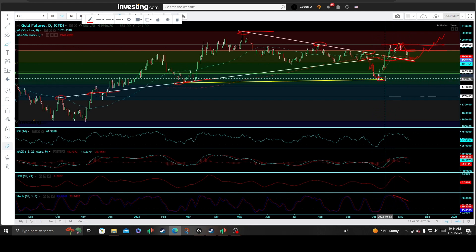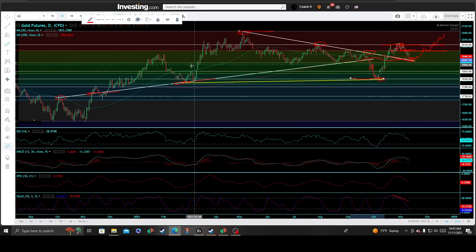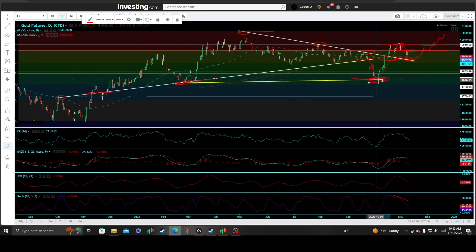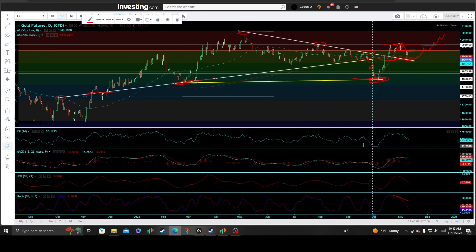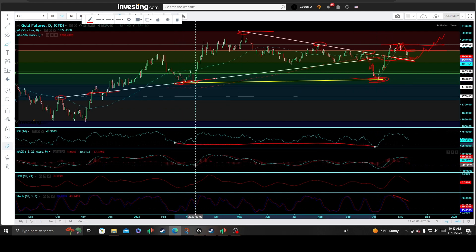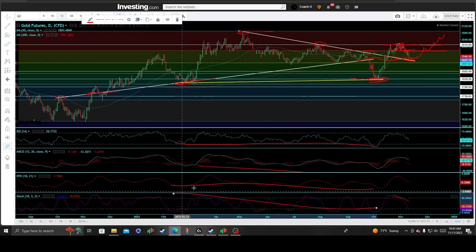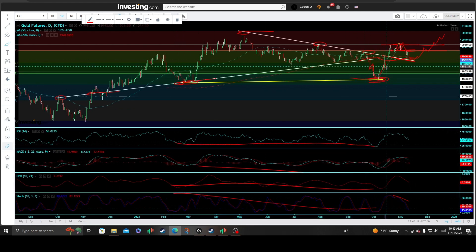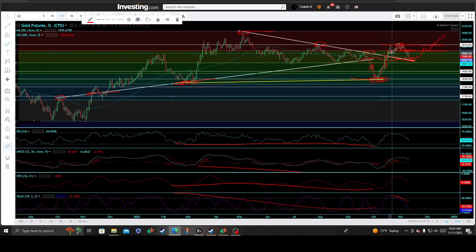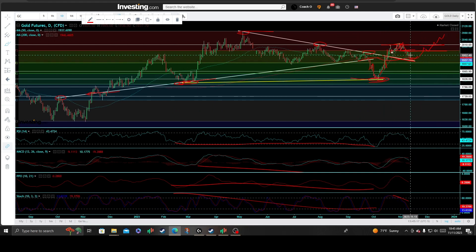Price bounced off the 1826.09 price support really to the button, putting in a nice concealed hidden divergent low with positive divergences on all four technical momentum indicators. And it was off to the races — a complete snapback counter-trend rally that broke out of the range and completely took out the primary downtrend line.